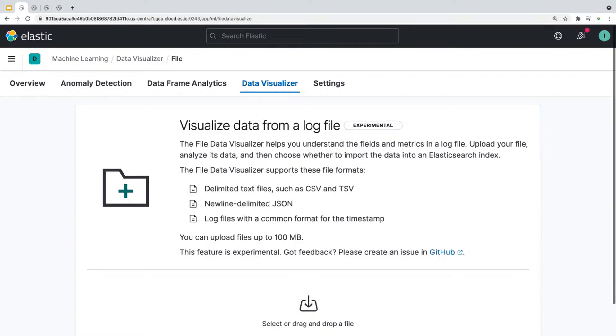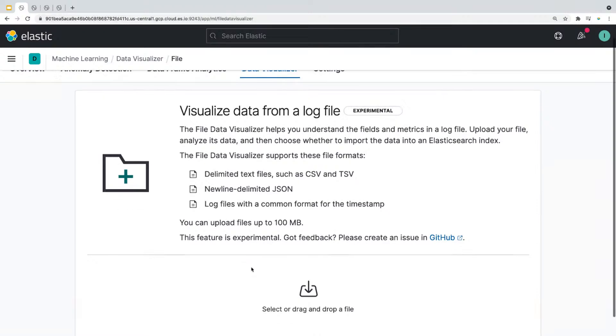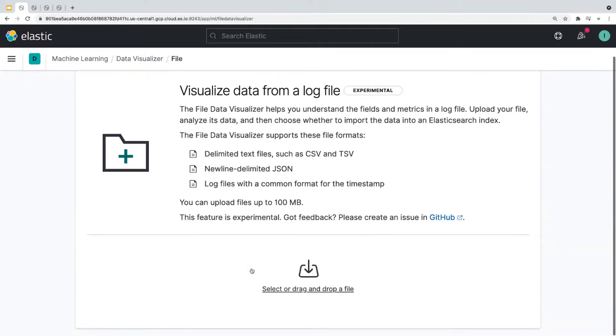The types of file formats that you could upload are delimited text files such as CSV and TSV, newline delimited JSON, log files with common format for the timestamp. And you can upload up to 100 megabytes of data with this feature. So all you have to do is to select or drag and drop a file that you want to explore.